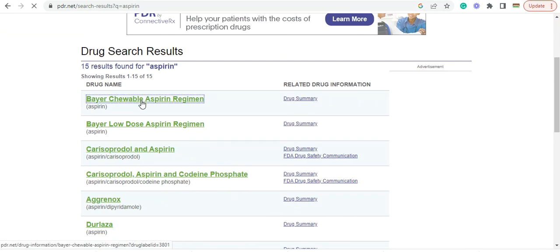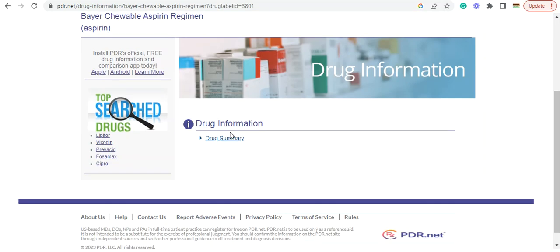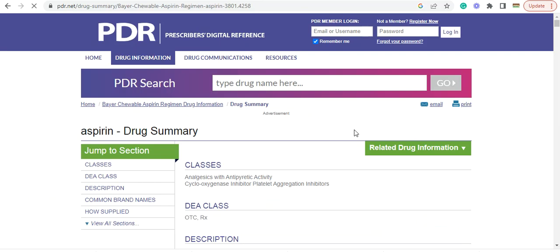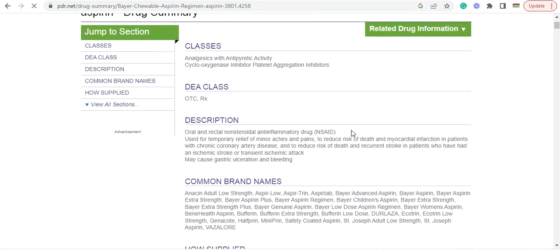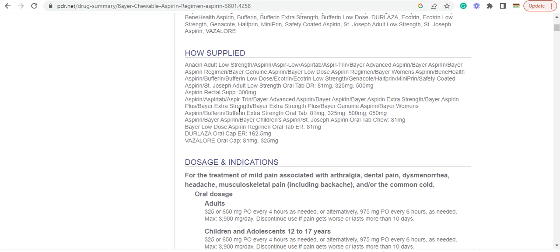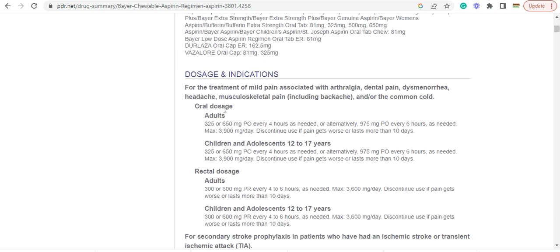So just click on that and it will give you some information. Drug summary. Common brand names, description, how supplied, doses and indications.